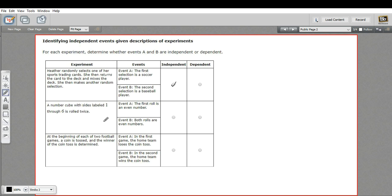Let's look at this next one. It says a number cube with sides labeled one through six is rolled twice. Event A is the first roll is an even number, and event B is both rolls are even numbers. Well, these are definitely dependent because for event B to be true, event A has to be a certain thing, has to be even. So those are dependent on each other.